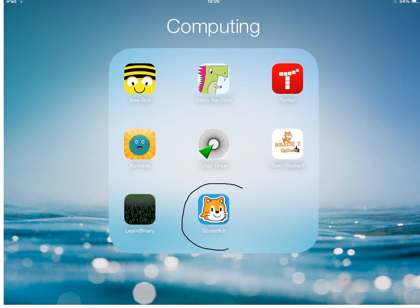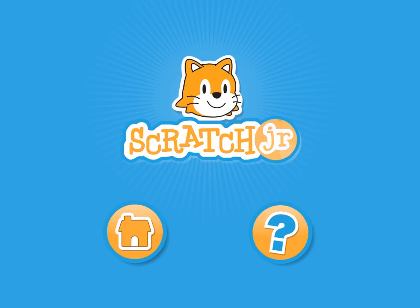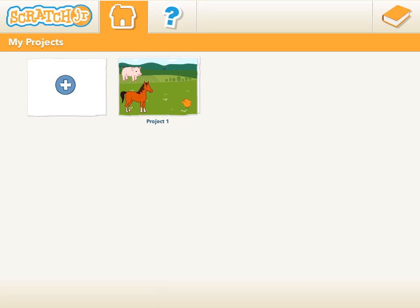Find the ScratchJr app on your iPad and tap on it. Then wait for ScratchJr to load. Tap on the Home button. To start a new project, tap on the plus sign.